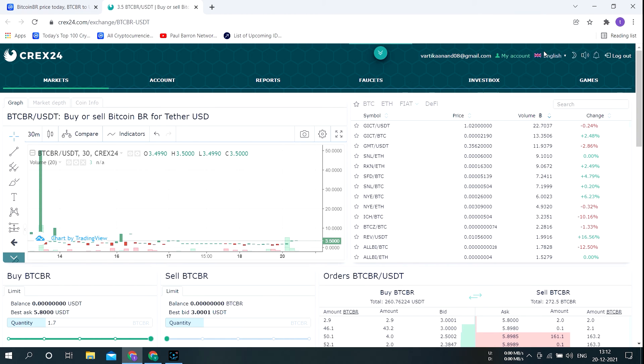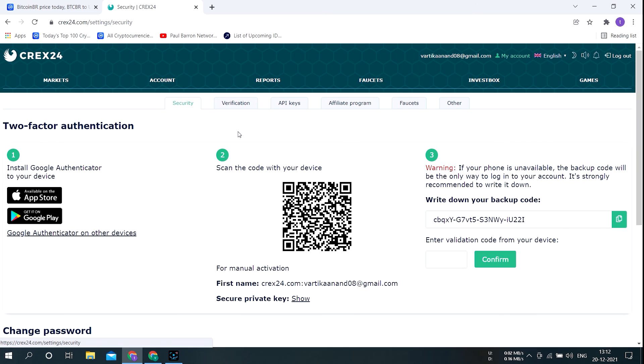They don't ask for identity verification, but on their website there is a verification section in your profile.